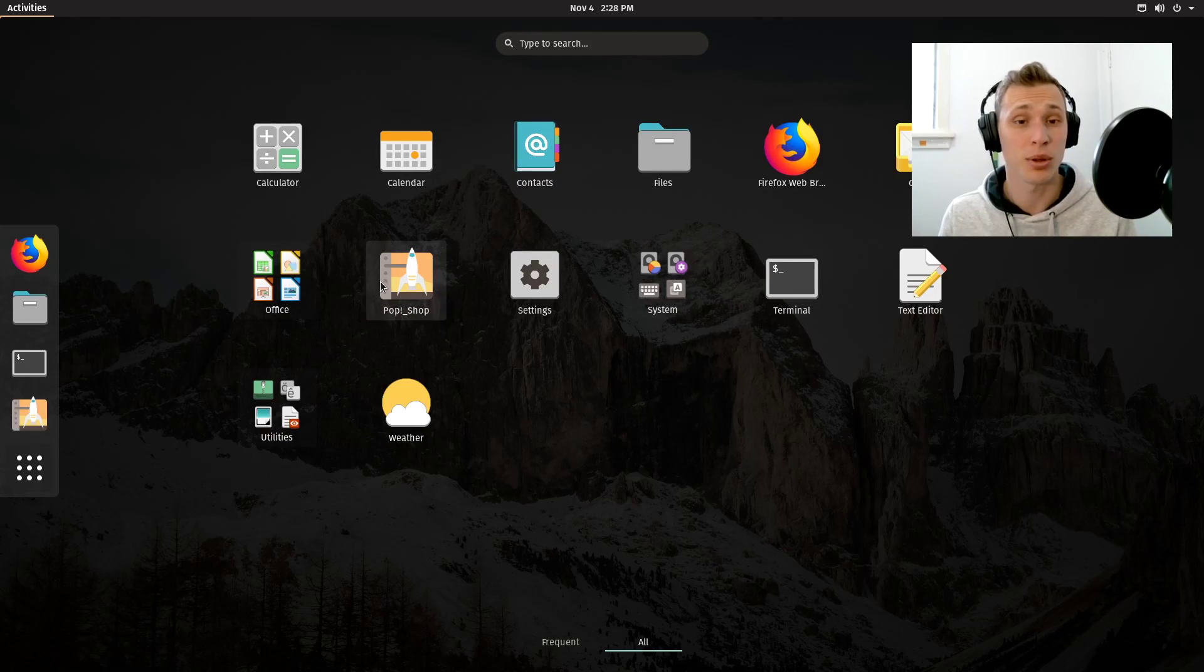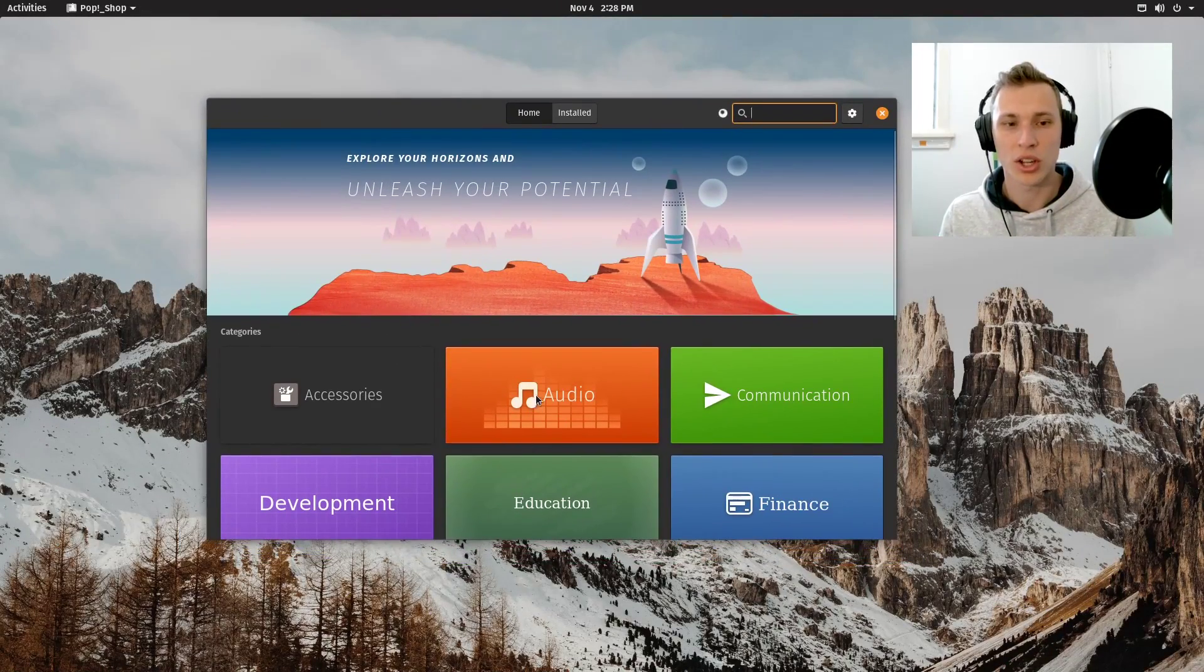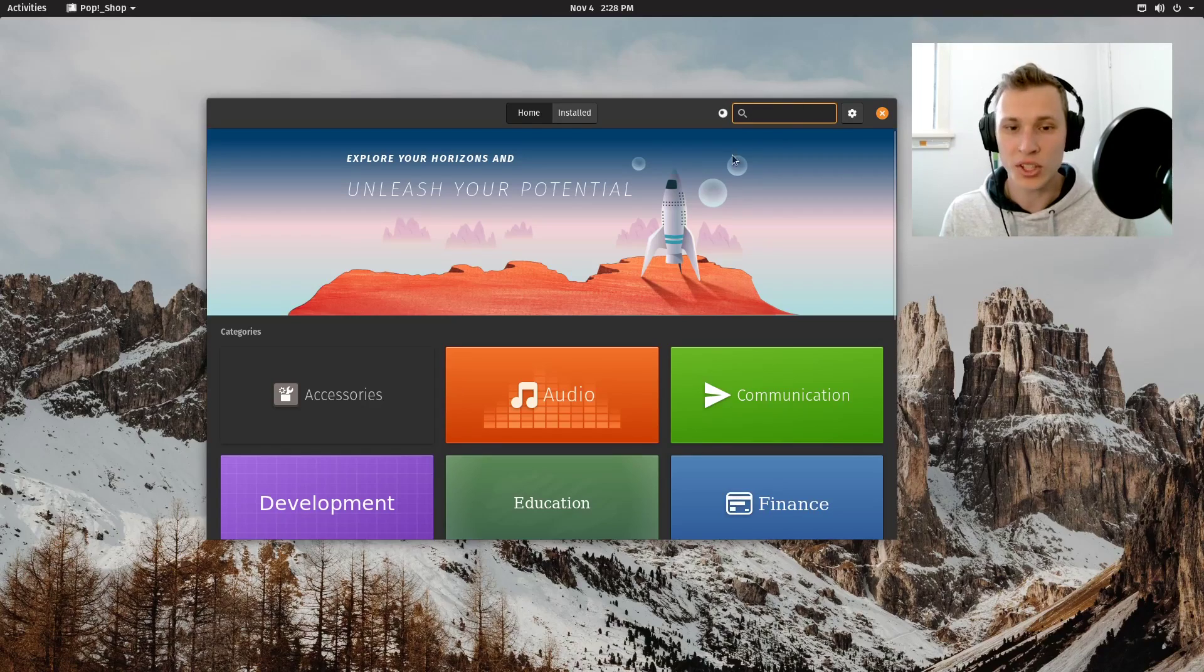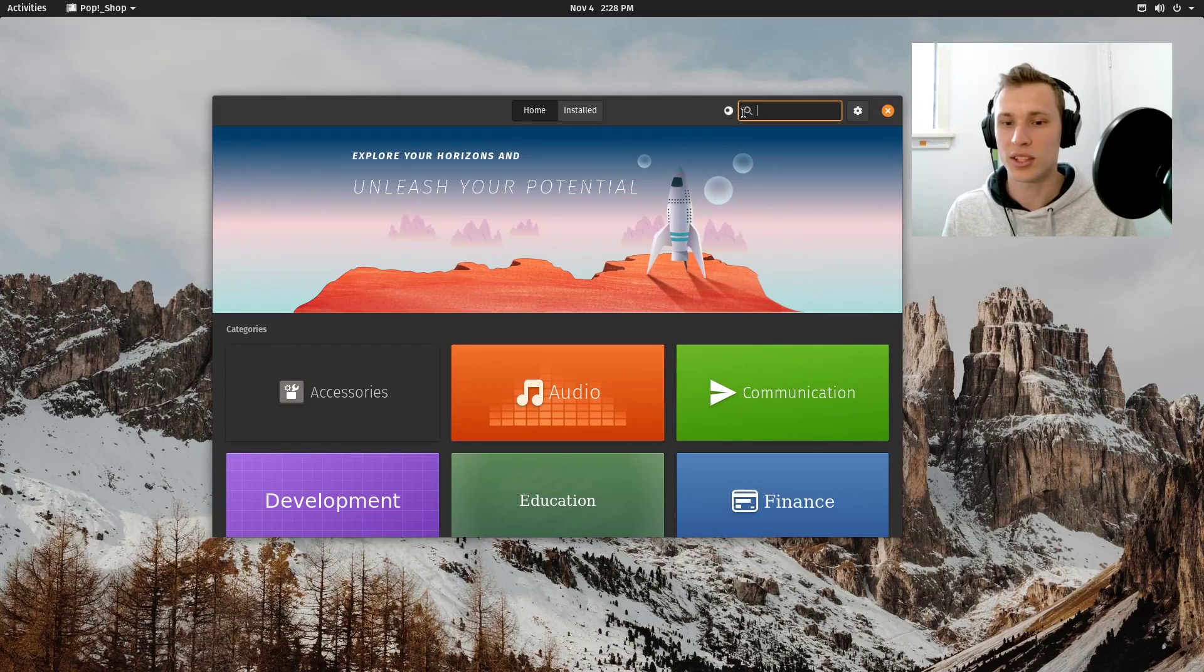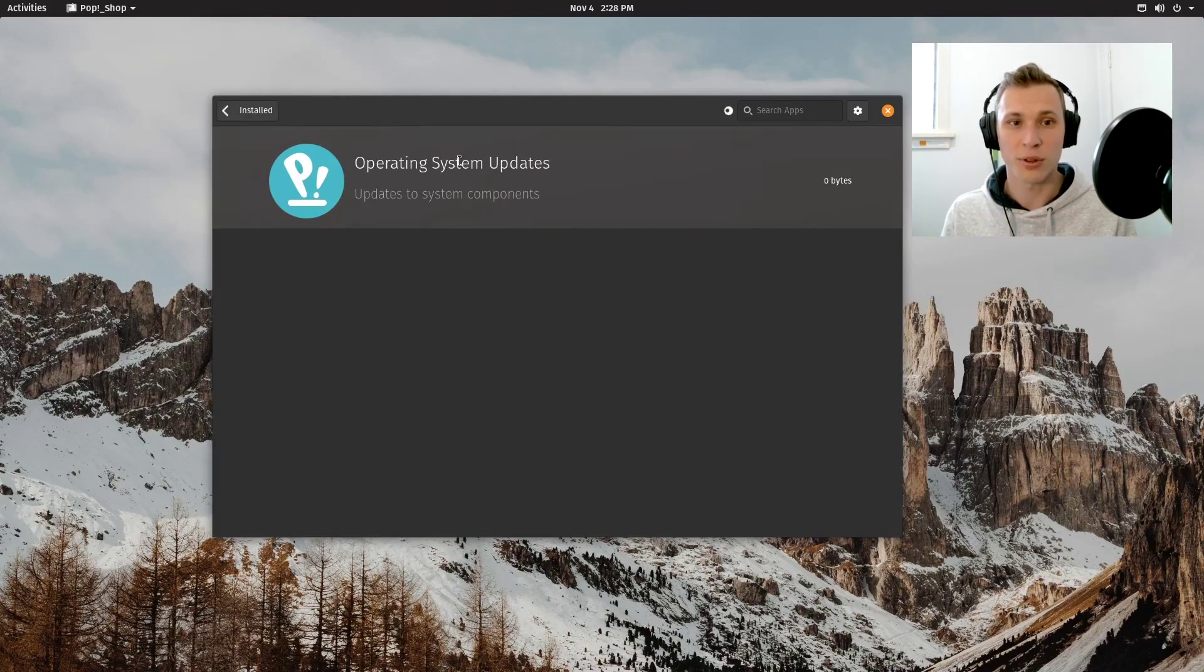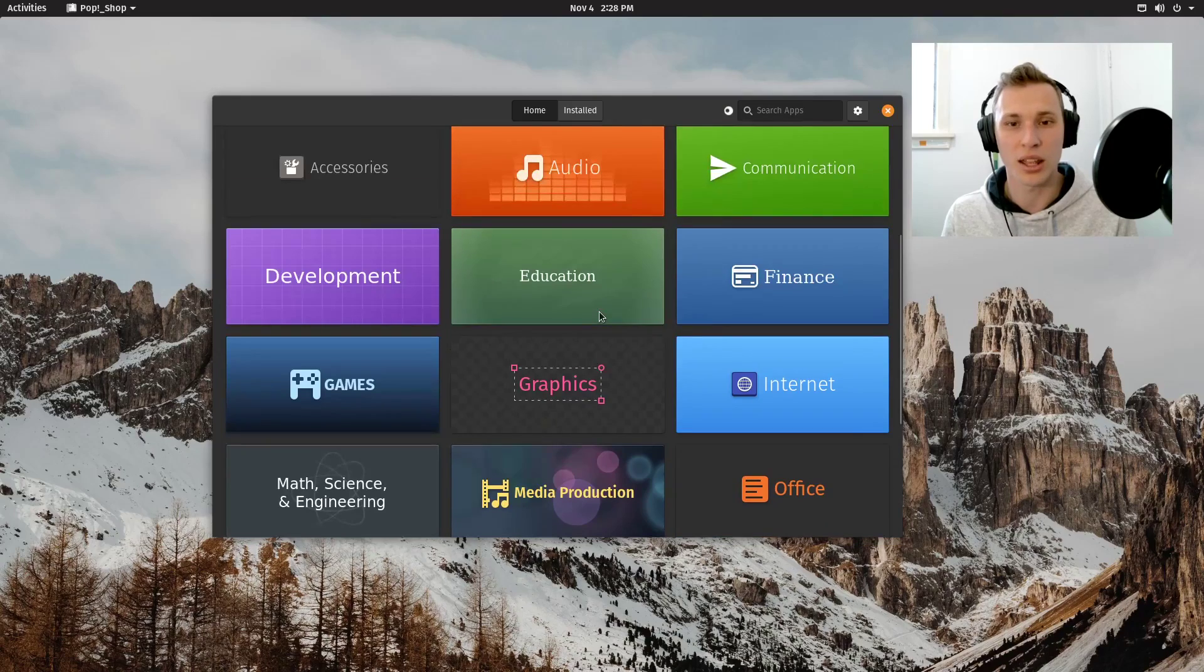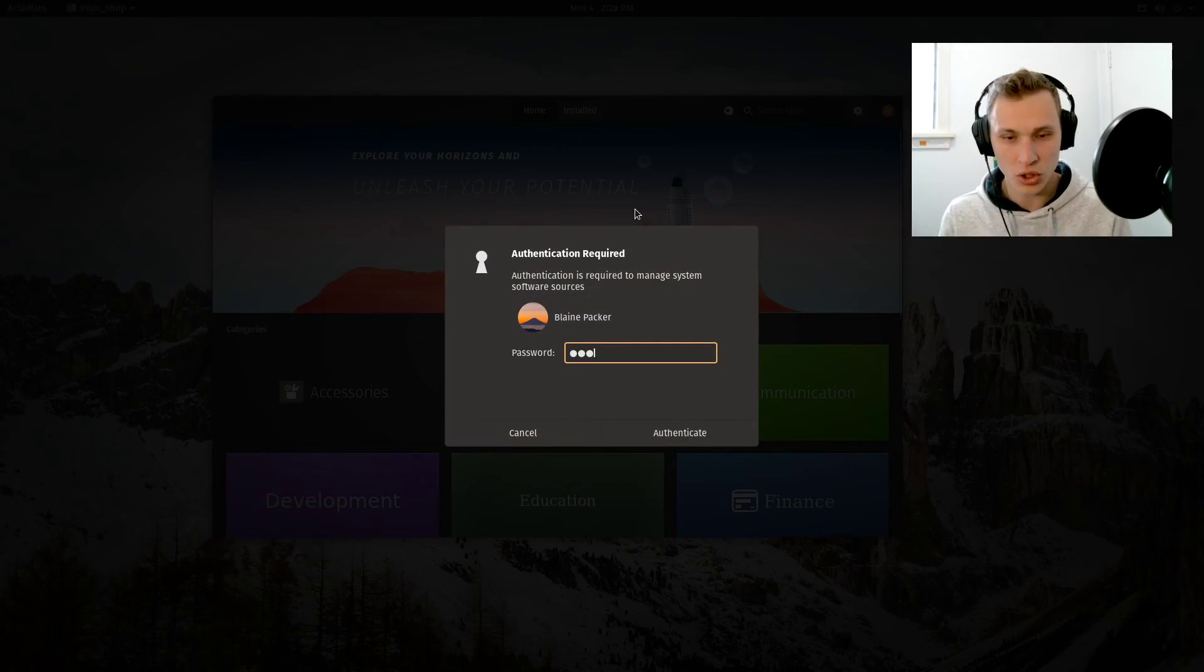They don't bundle too much software out of the box, which I personally prefer. When we open up the Pop Shop, which is the software center, you'll notice different categories for installing software after the fact. This is where things get interesting depending on where you want to go with your Pop!_OS installation. First, we'll check for software updates. It's refreshing the repositories to see if there are any OS updates.